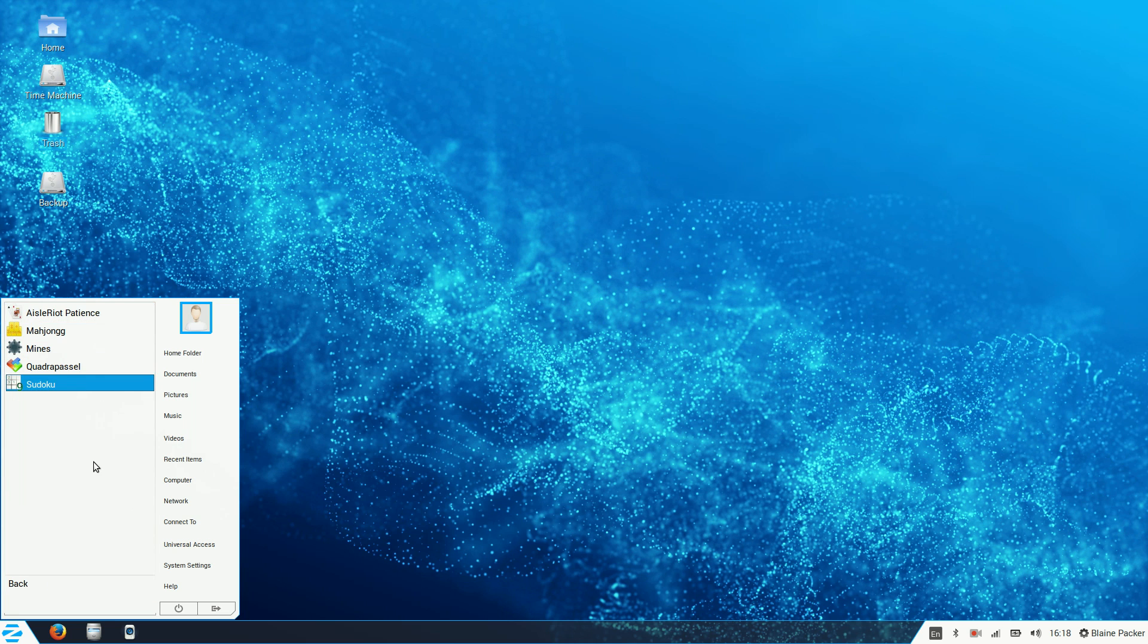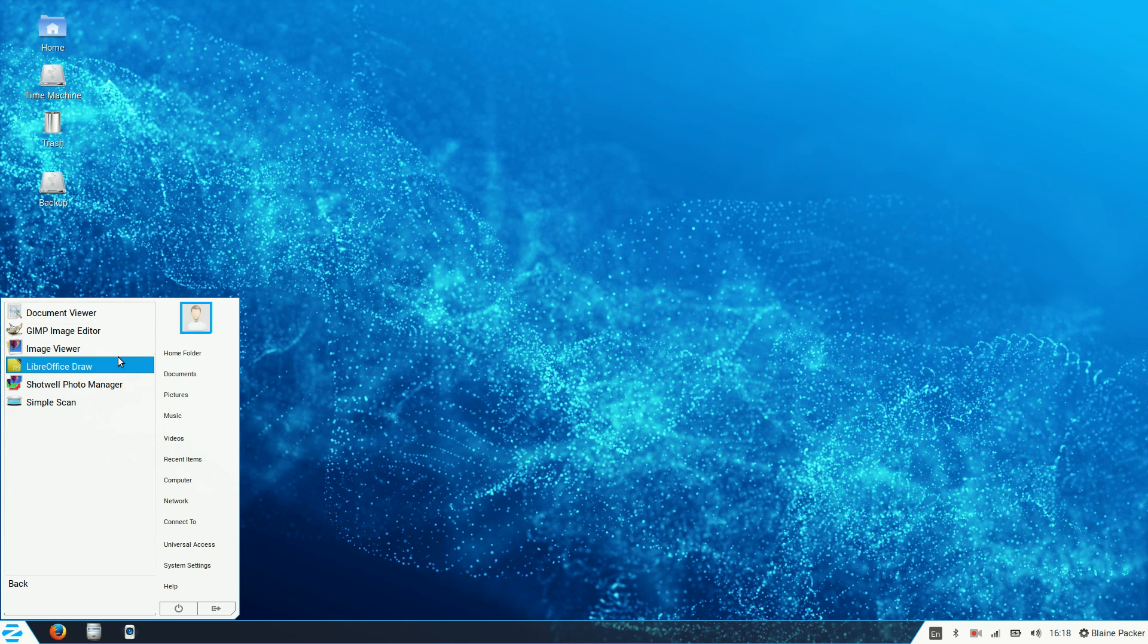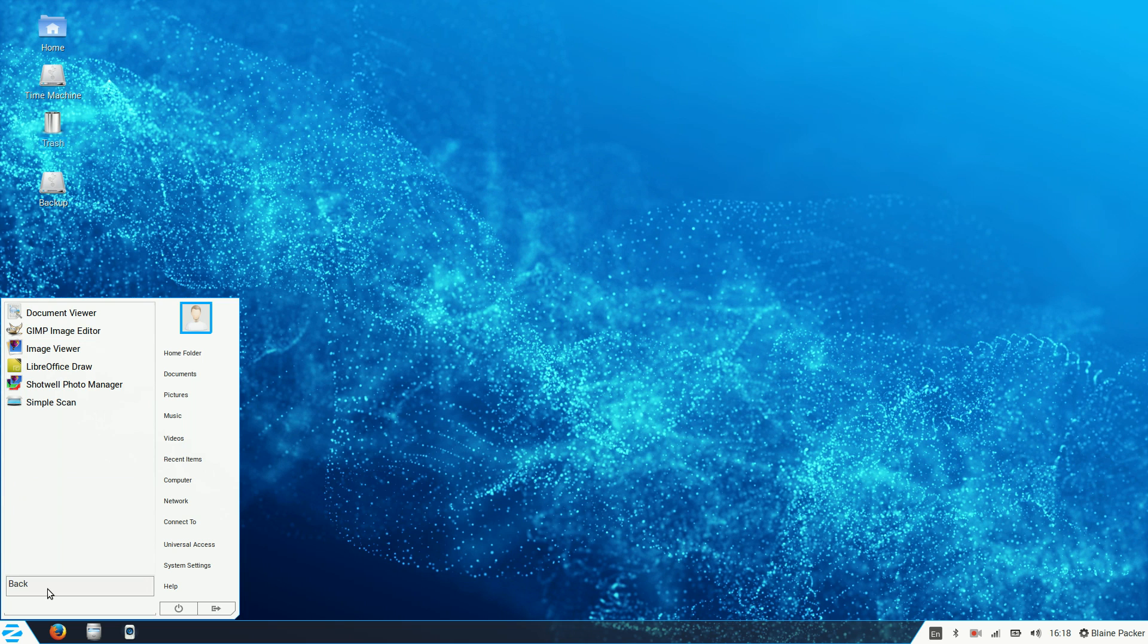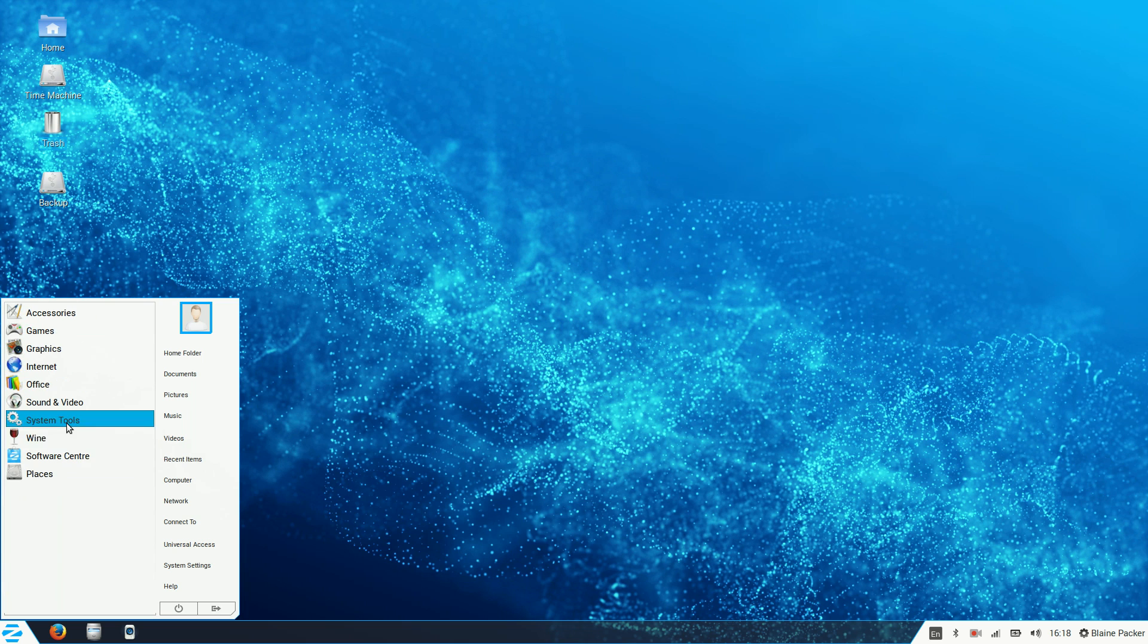Under games, we've just got a handful of simple games there. Under graphics, we have the GIMP as well as LibreOffice Draw and the photo manager called Shotwell. And we also have a few tools there like the document viewer, image viewer, and simple scan.